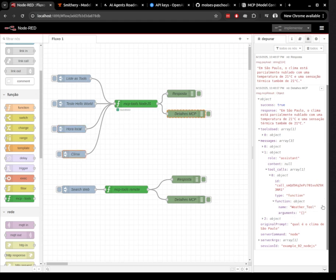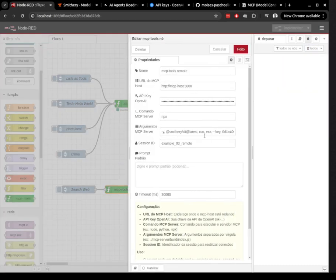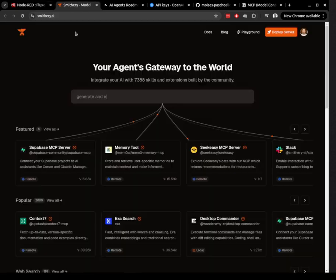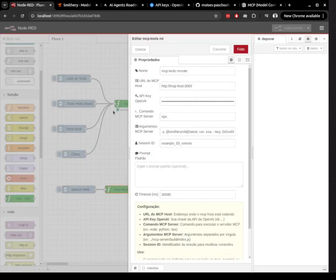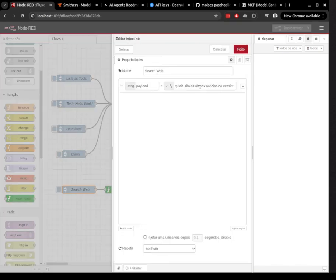The response comes back in the MSG payload, along with detailed information inside the MCP result object. This includes metadata and the name of the tool that was triggered, making it easy for you to integrate the result into your Node-RED flow.